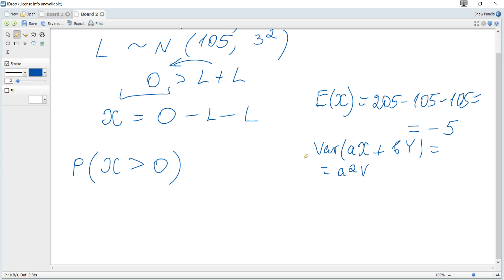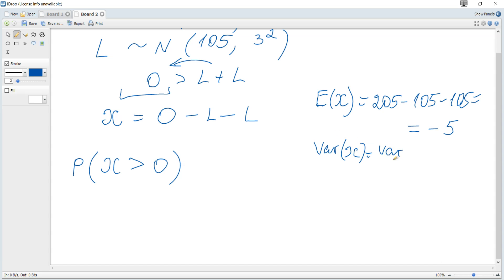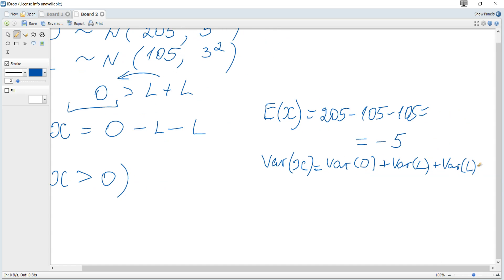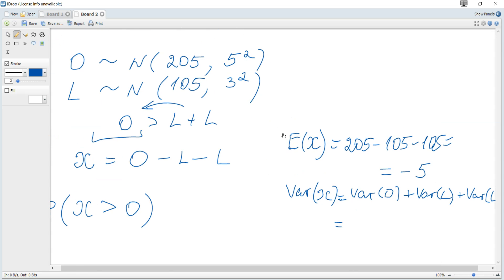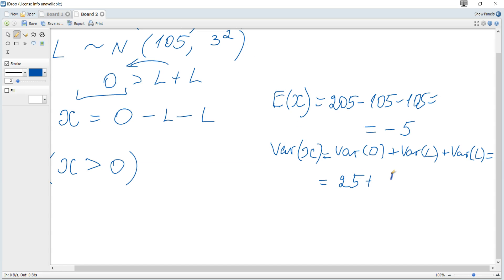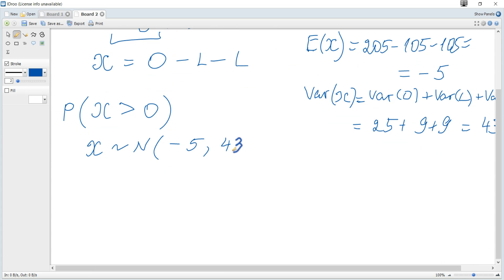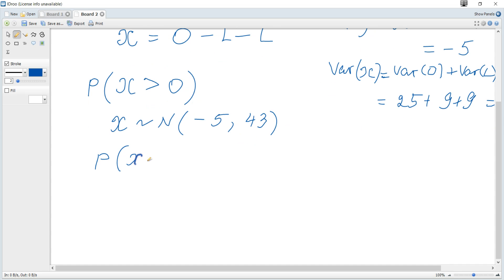For our variable X = O − L − L, the variance is always a sum of the individual variances: Var(X) = Var(O) + Var(L) + Var(L) = 25 + 9 + 9 = 43. Therefore X is distributed normally with mean negative 5 and variance 43, written as X ~ N(−5, 43), and we need to find P(X > 0).